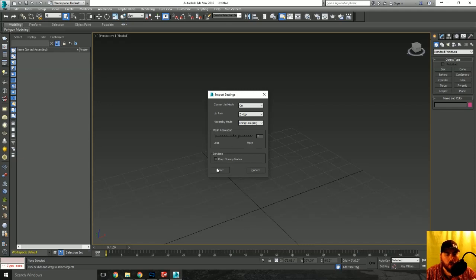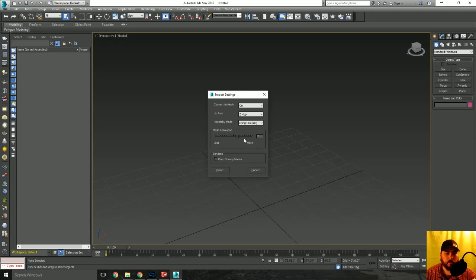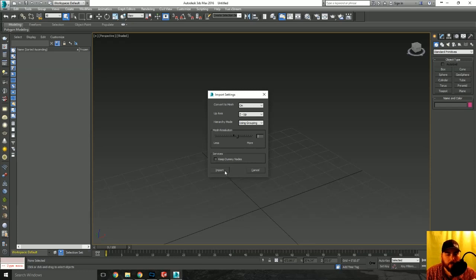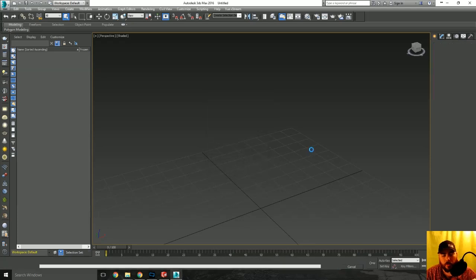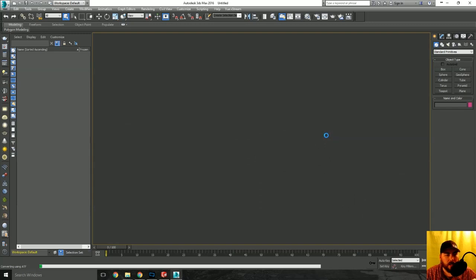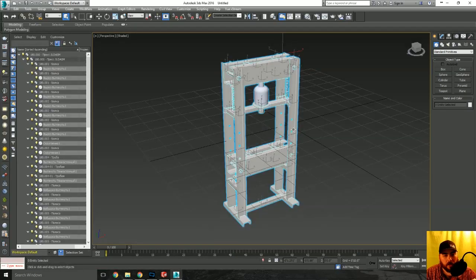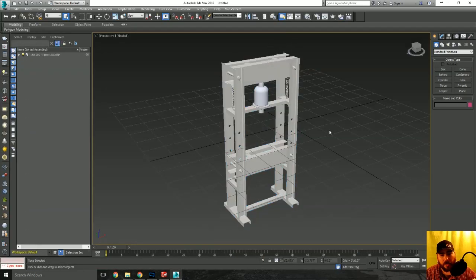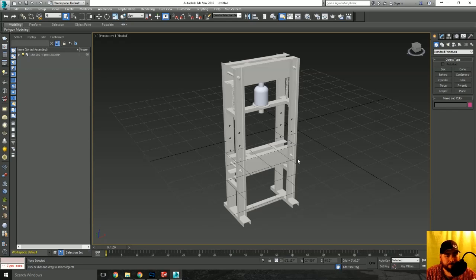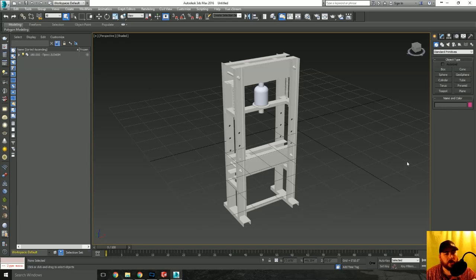Go ahead, hit the import button, wait a little bit, and there you go, it's open. That's all you have to do to import a SolidWorks file into 3D Studio Max.